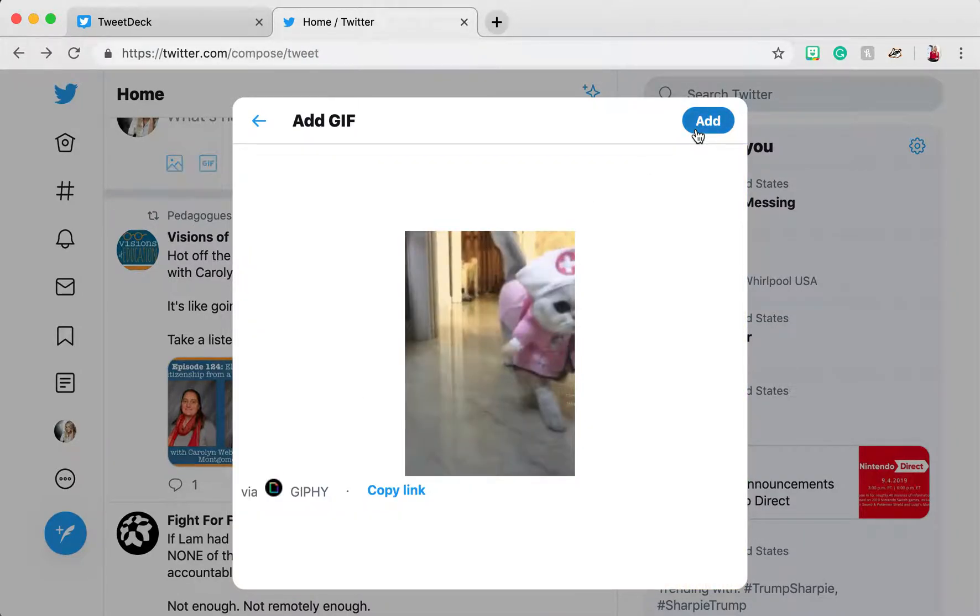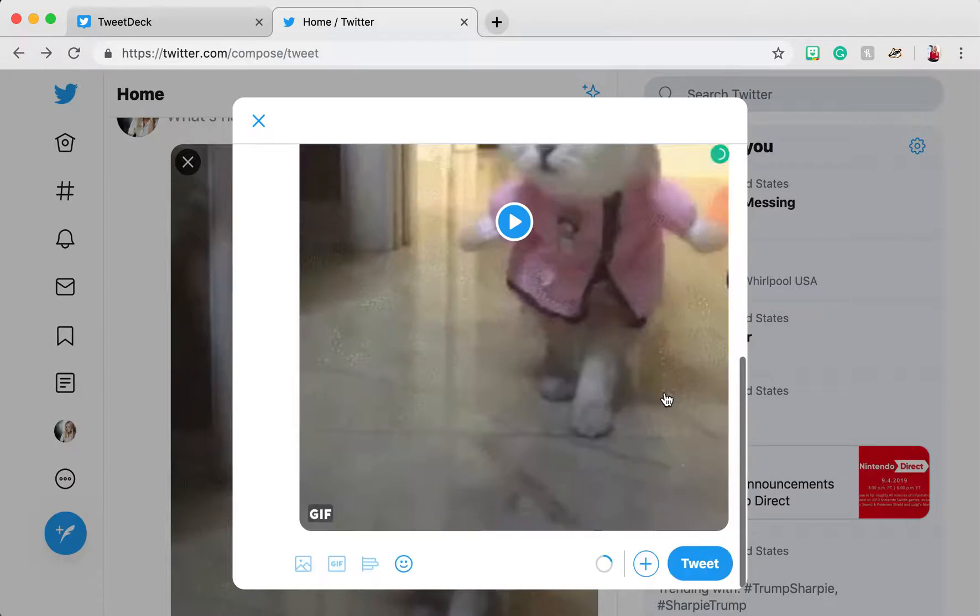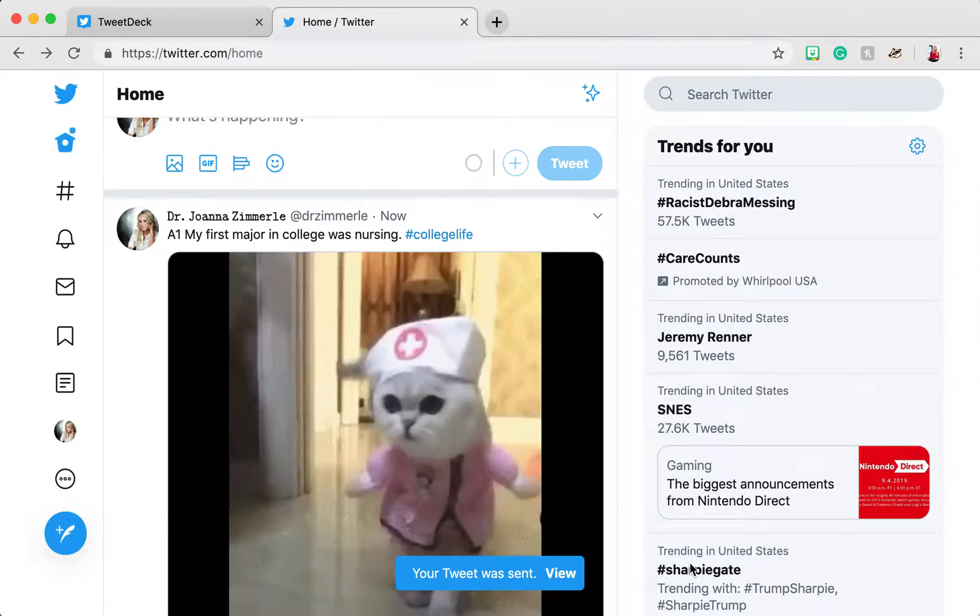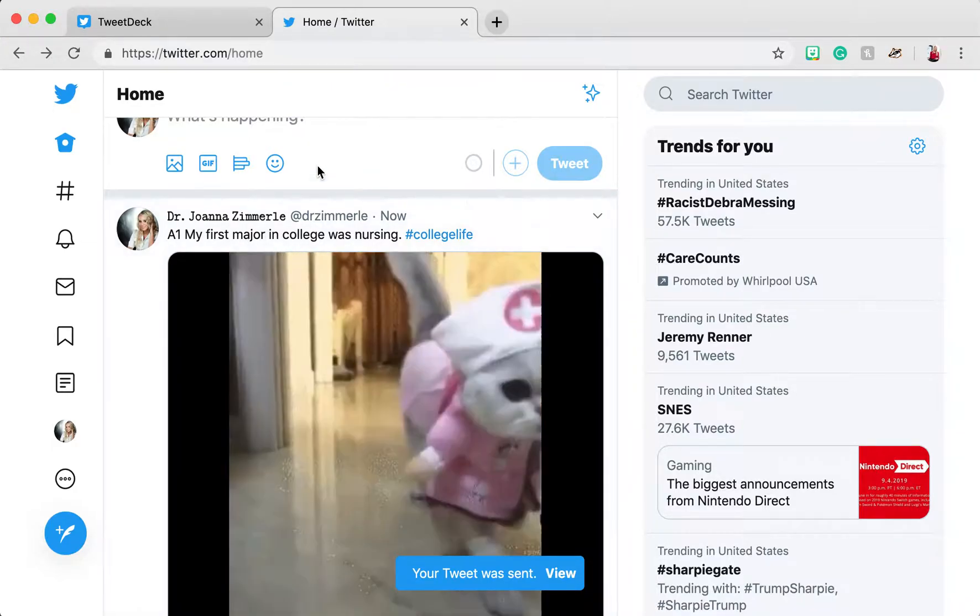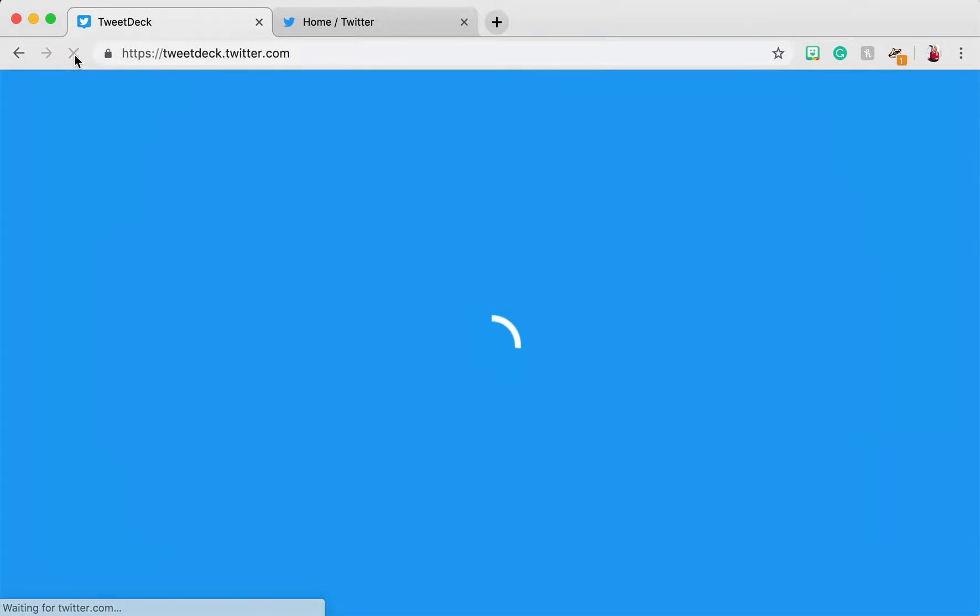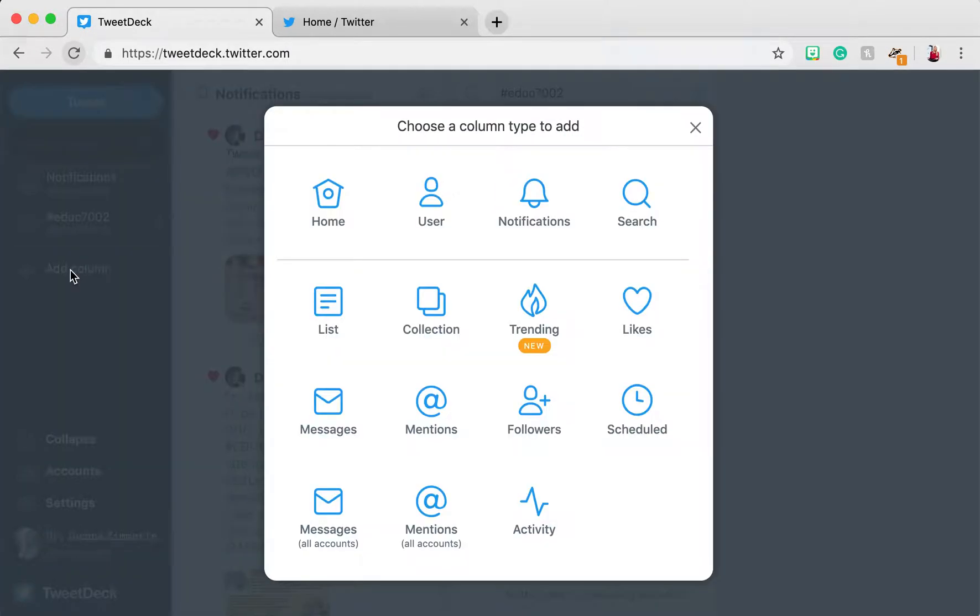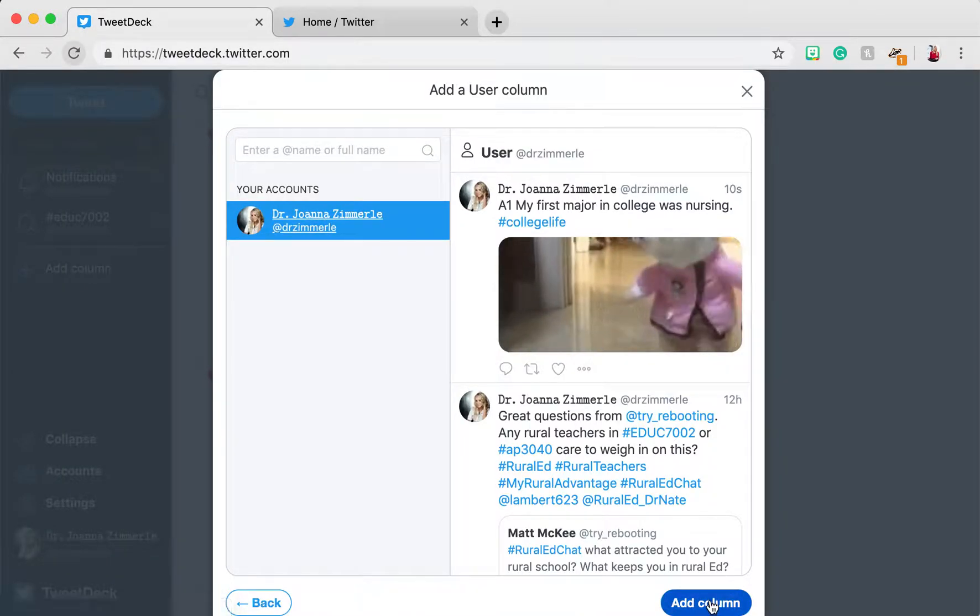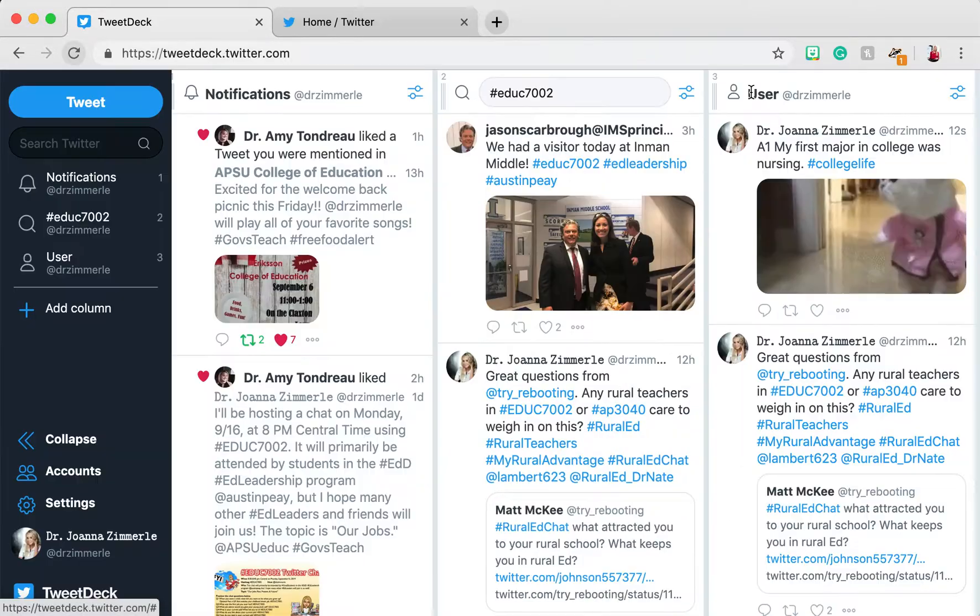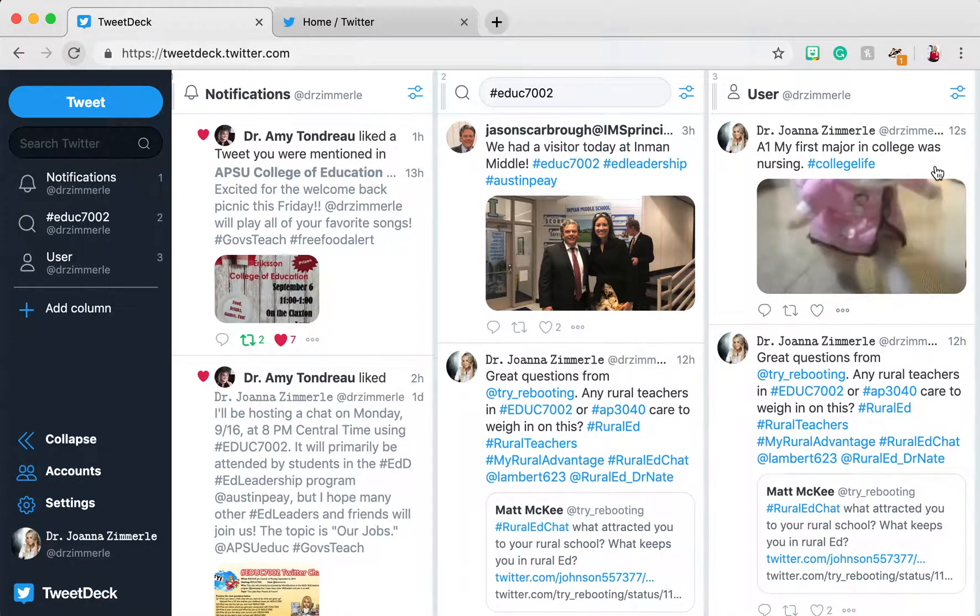Then I click Add and Tweet. And it will actually show up on TweetDeck. Now you can see it here.